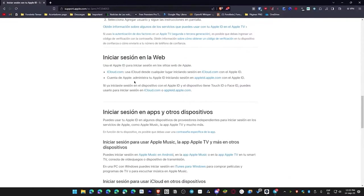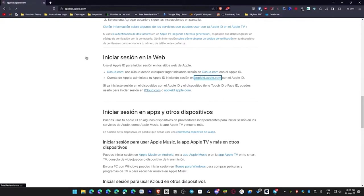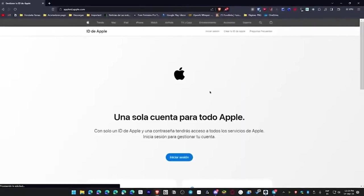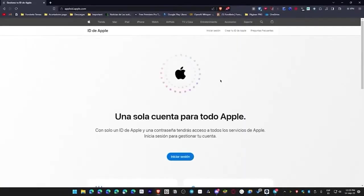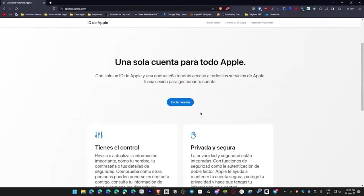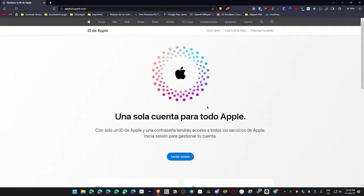It tells us that we can use the Apple ID to sign into Apple websites, so we can create an iCloud account, or we can create an Apple ID account directly, which is what we need. So let's go to appleid.apple.com. That's the page we definitely need. Once we're here, it will ask us to sign in, but we don't want that.